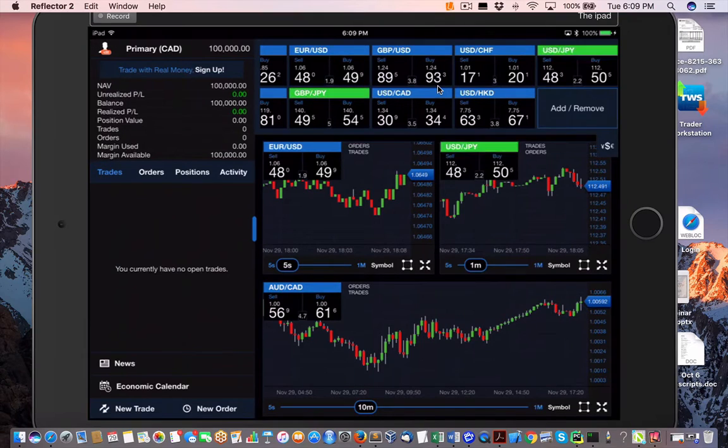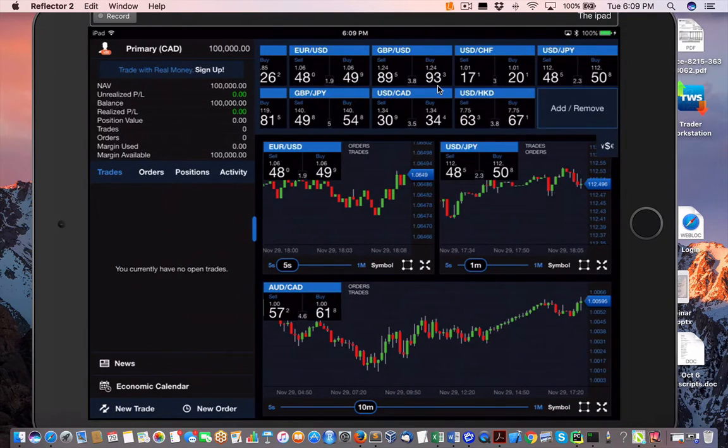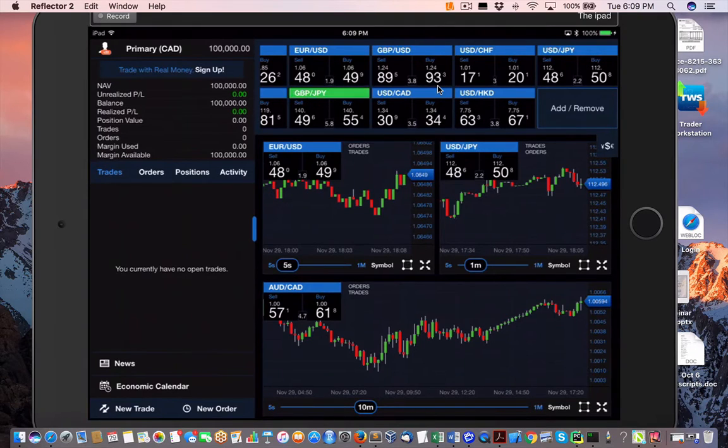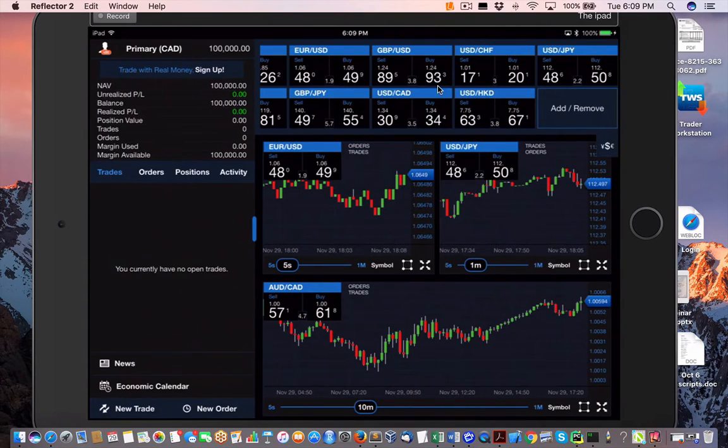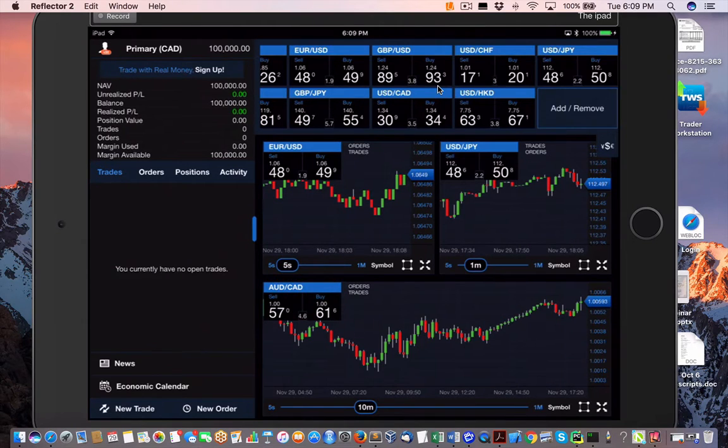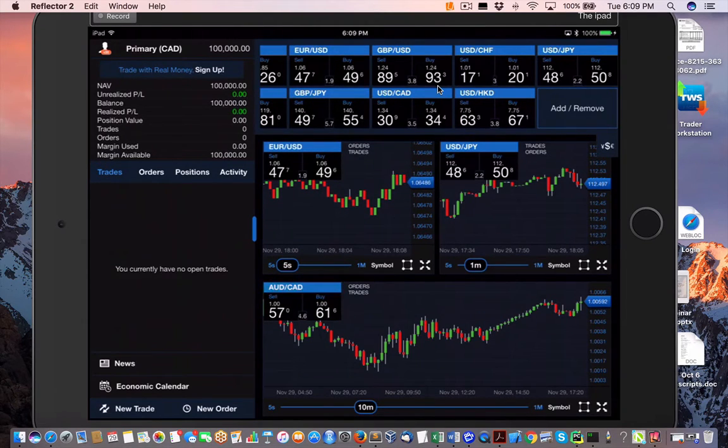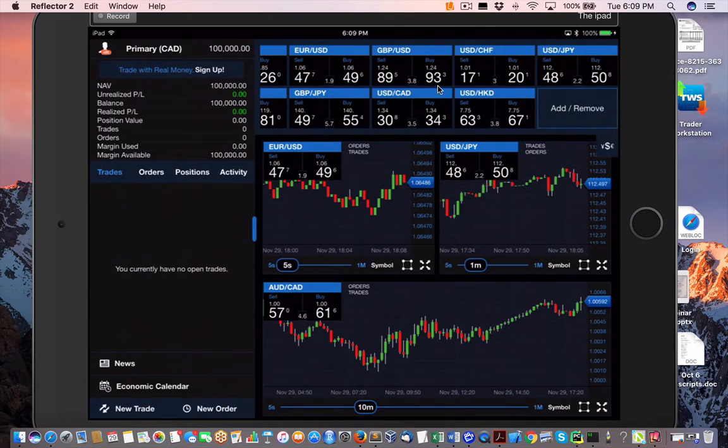the nice thing is that as you log in, you can log in to a practice account. You can see the funding that I have supposedly in the top left of $100,000 Canadian. When you log in, you can also log in to your real account as well. So it's a nice separation between the two.